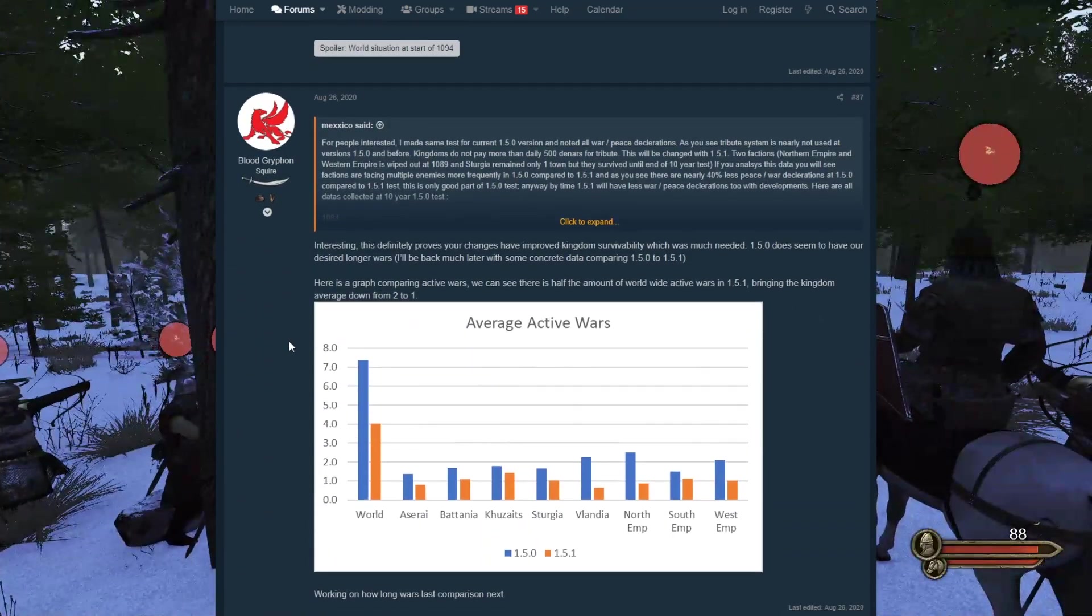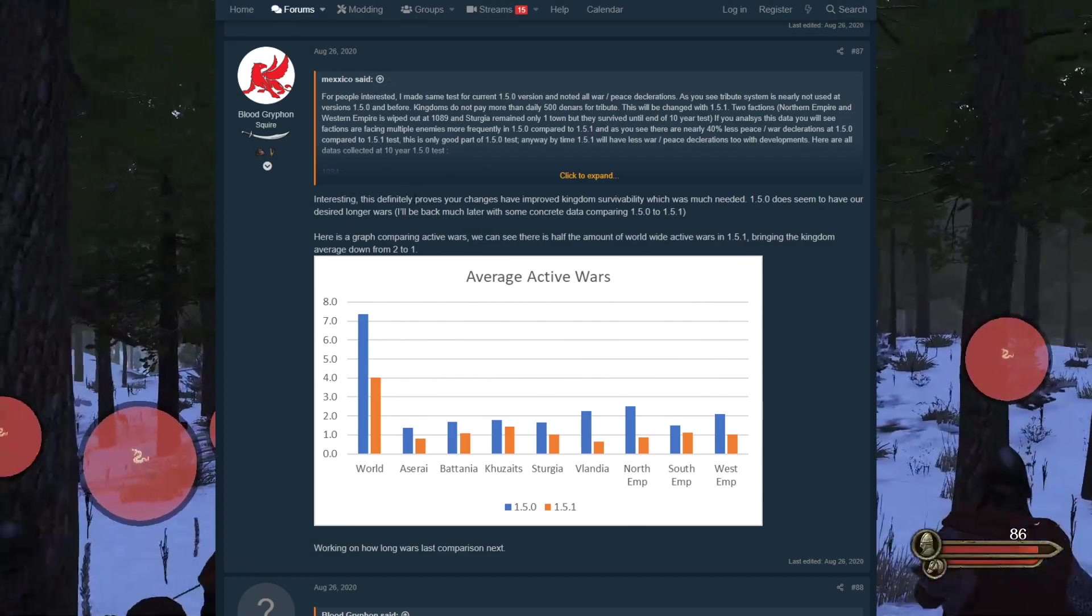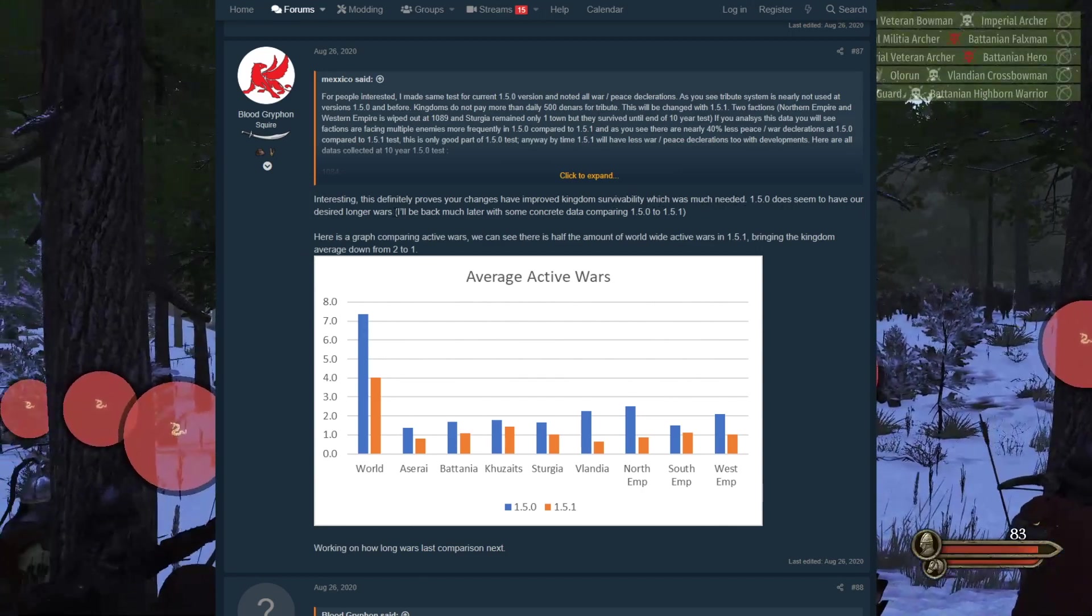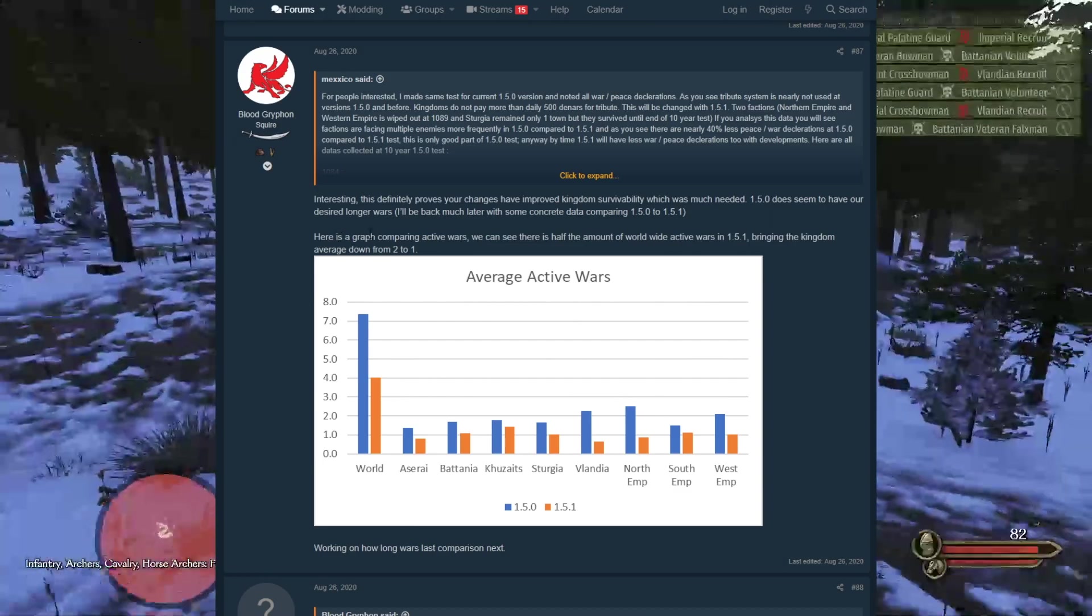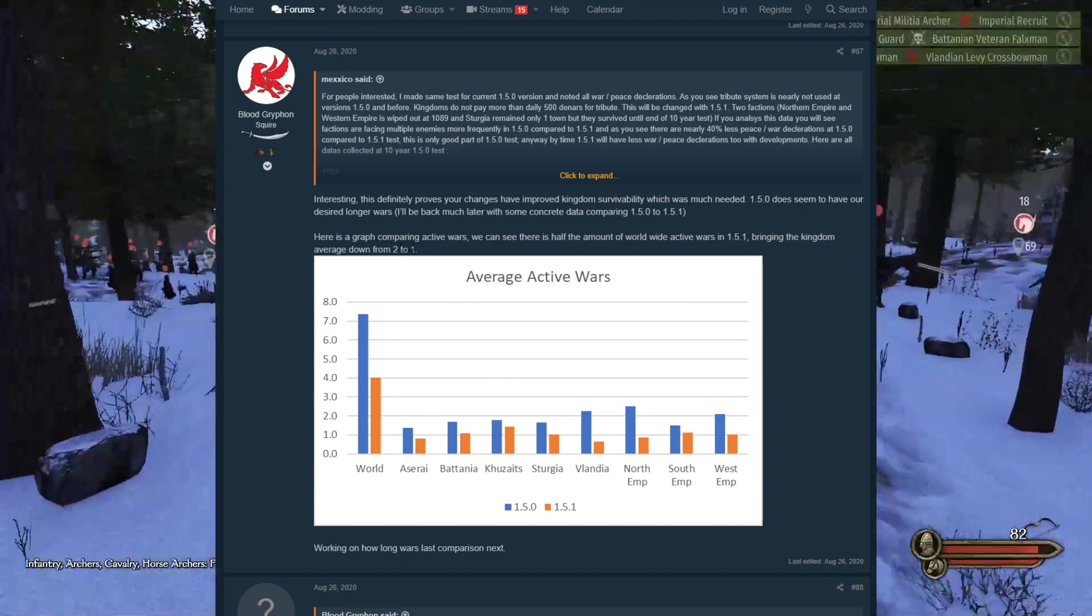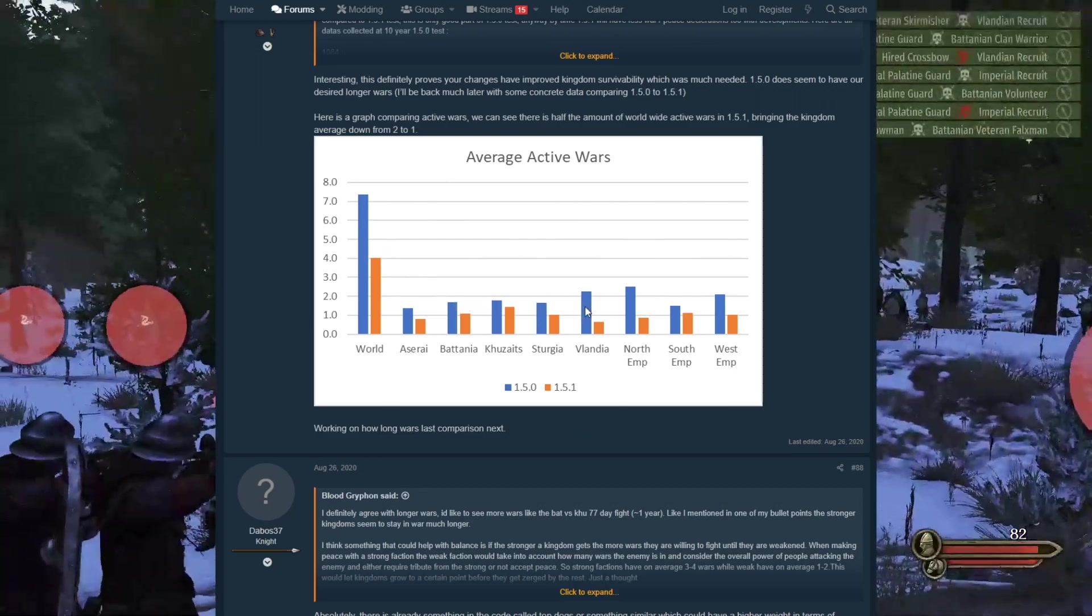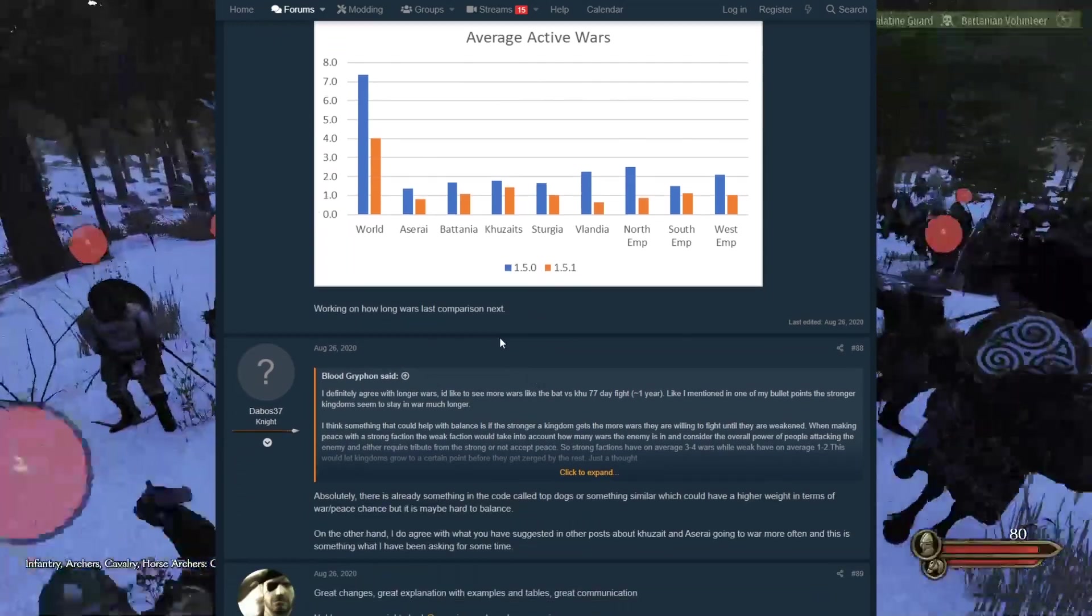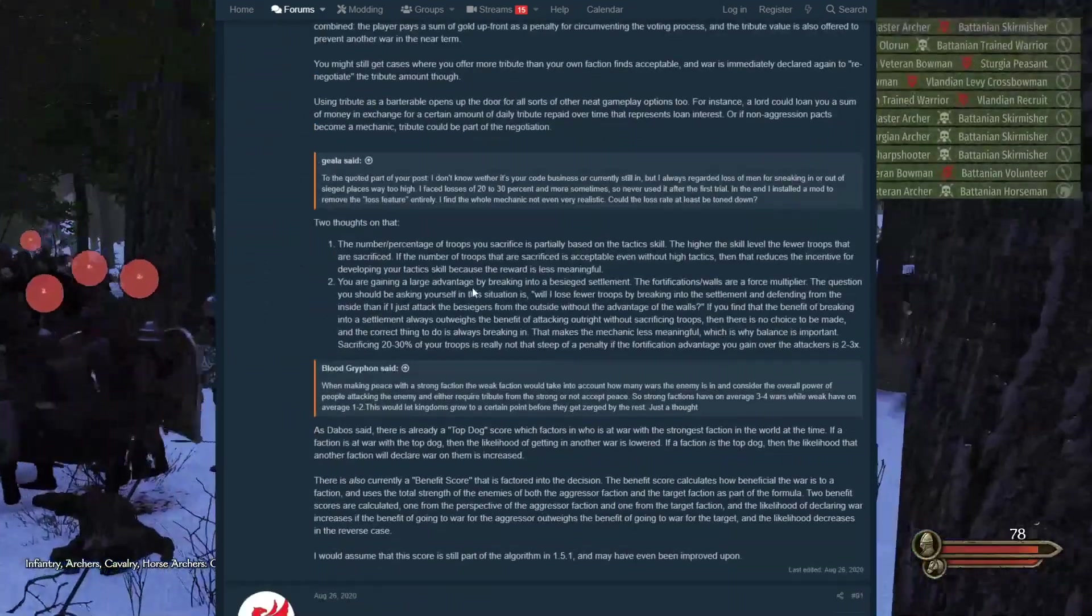This definitely proves your changes have improved kingdom survivability, which is much needed. Here's a graph comparing active wars. We can see that there is half the amount of worldwide wars in 1.5.1, bringing the kingdom average down from two to one. So it's pretty much halved, almost all of these. Good changes.